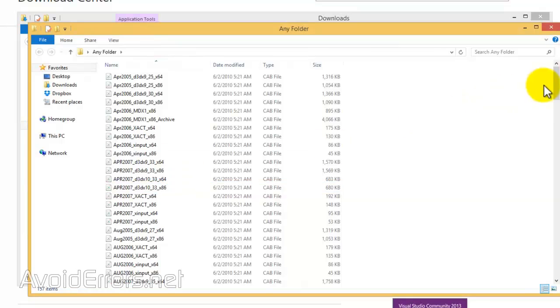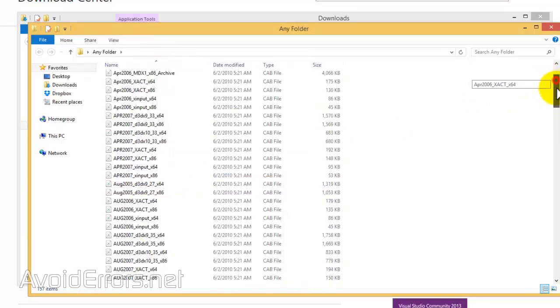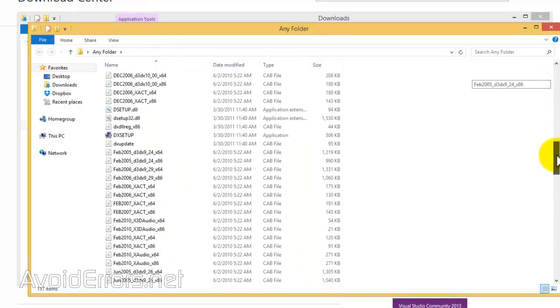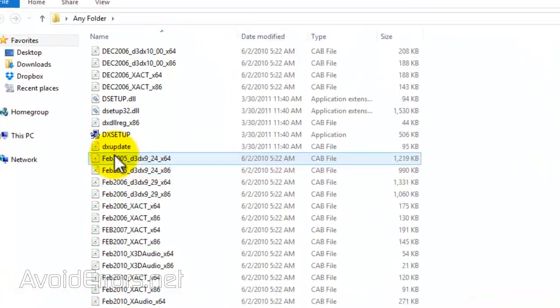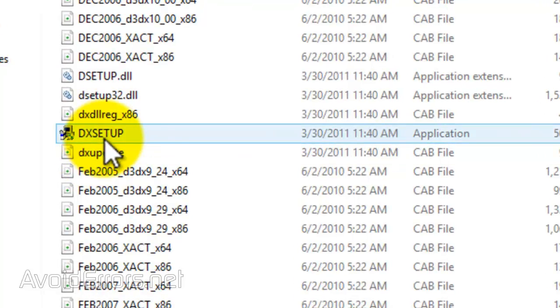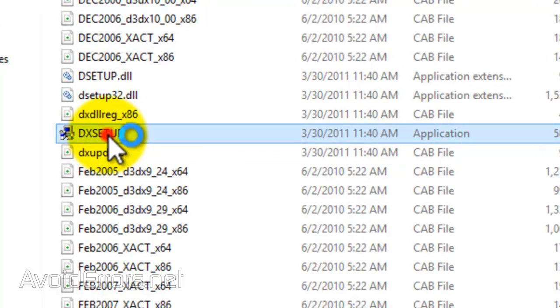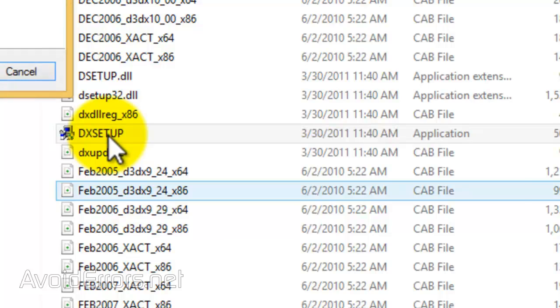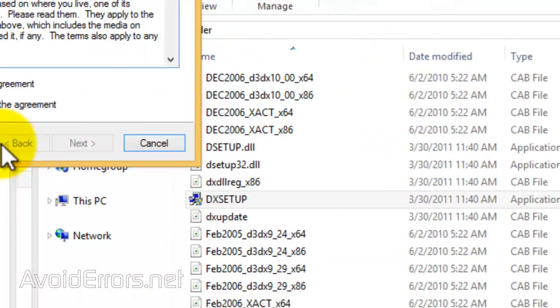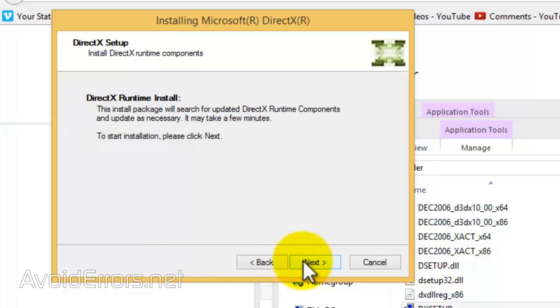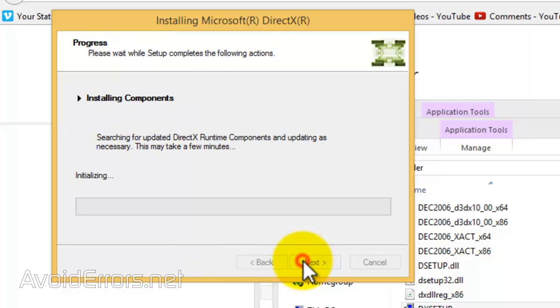and locate DX setup. Here it is. Now double-click to install, agree to the license terms, next, next.